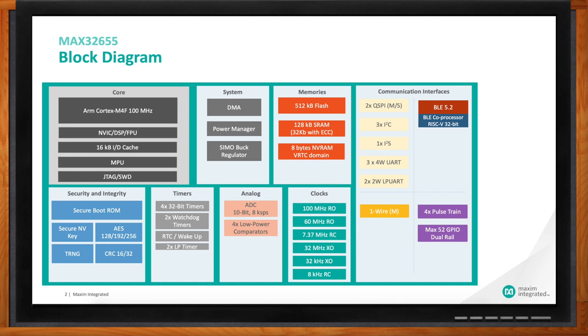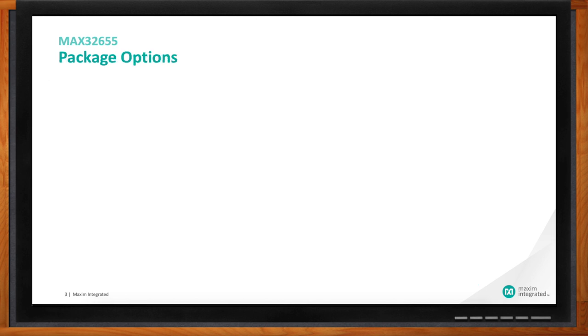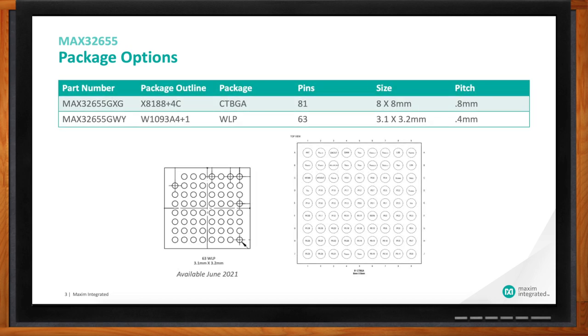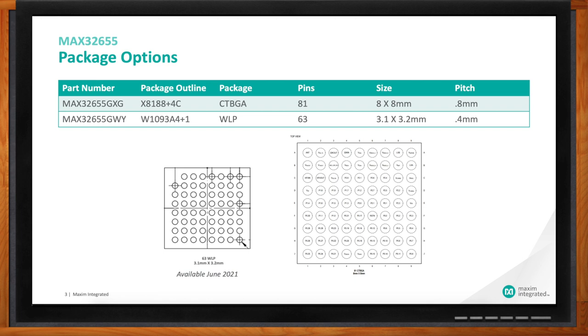Okay Zach, so what are the options when it comes to packaging? Yes, this device comes in two packages: industry standard CTBGA with a 0.8 millimeter ball pitch, and then a cost-saving wafer level packaging. The latter package does reduce the number of GPIO, but it also reduces the board footprint by 84 percent. Wow, that's a lot.